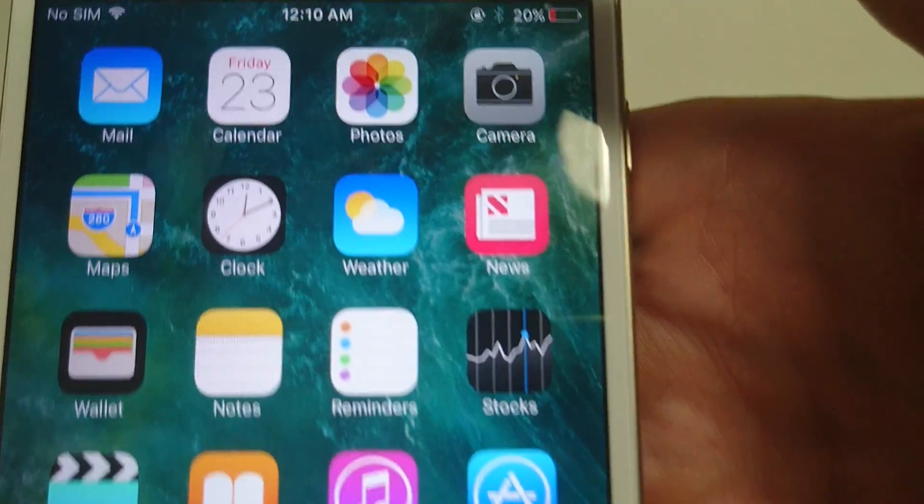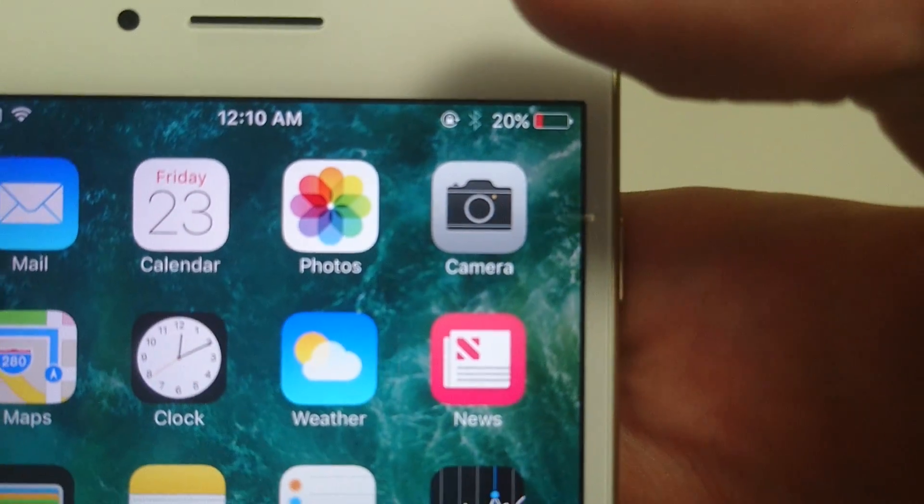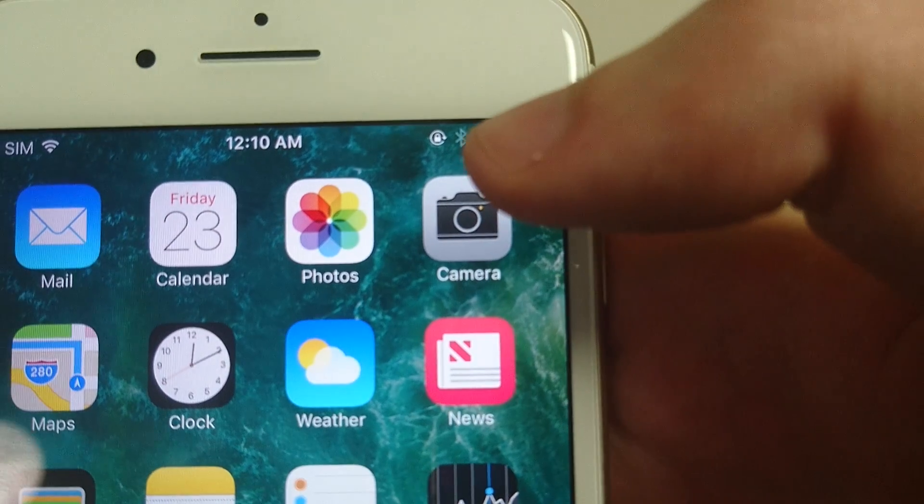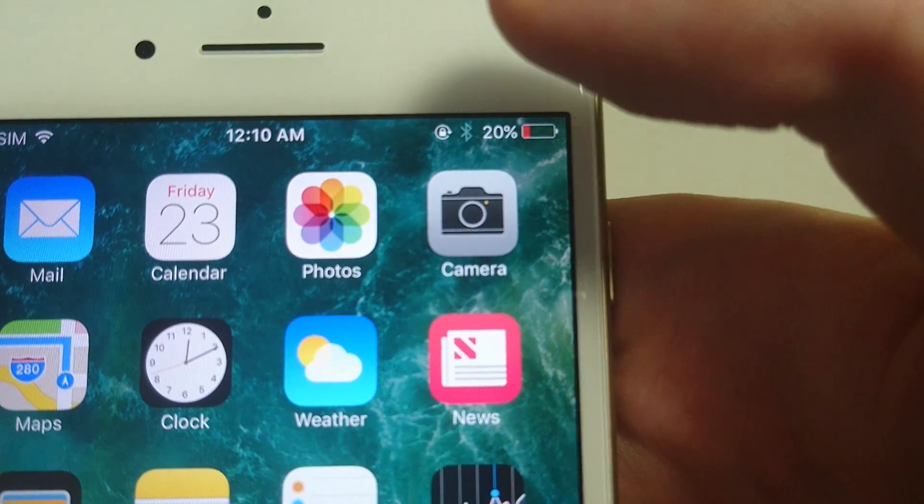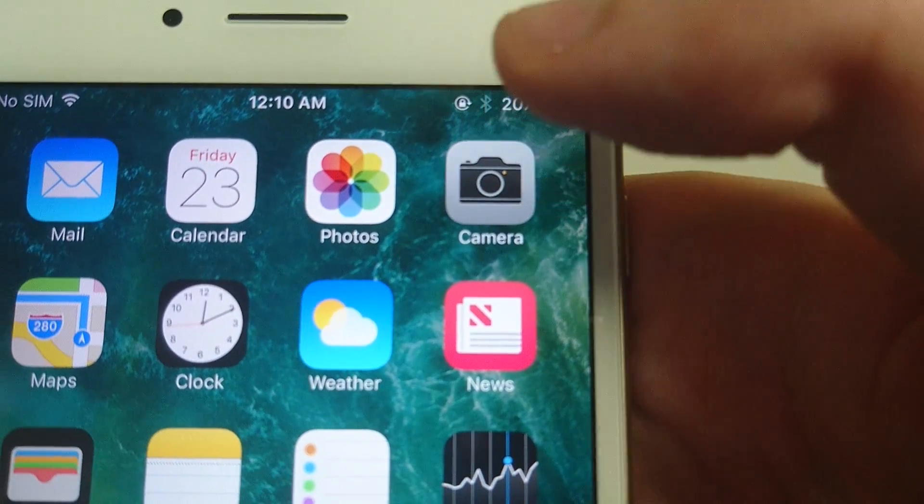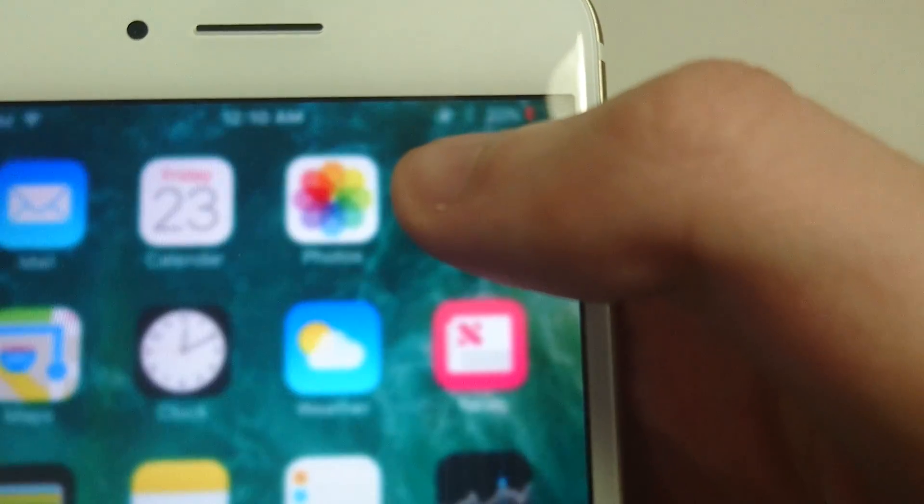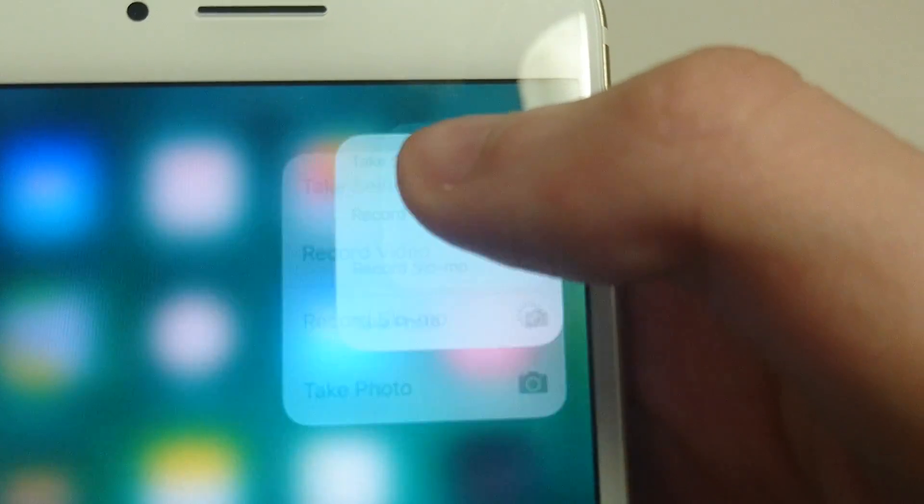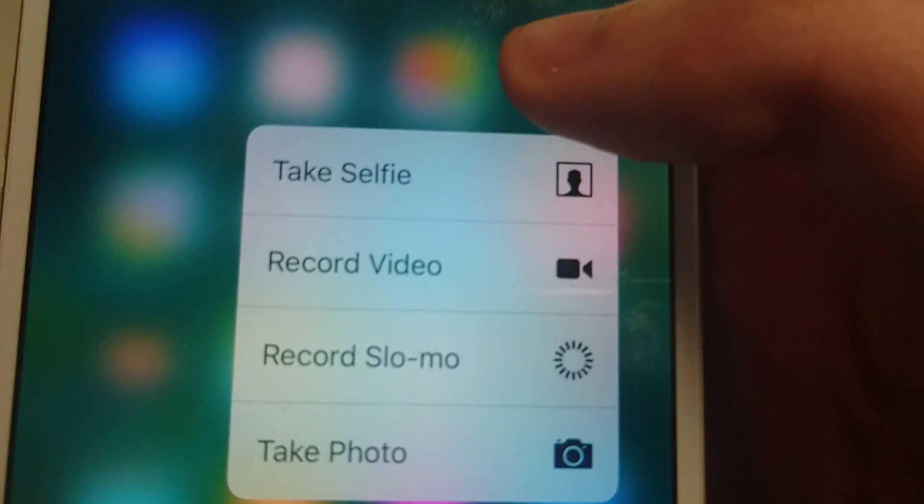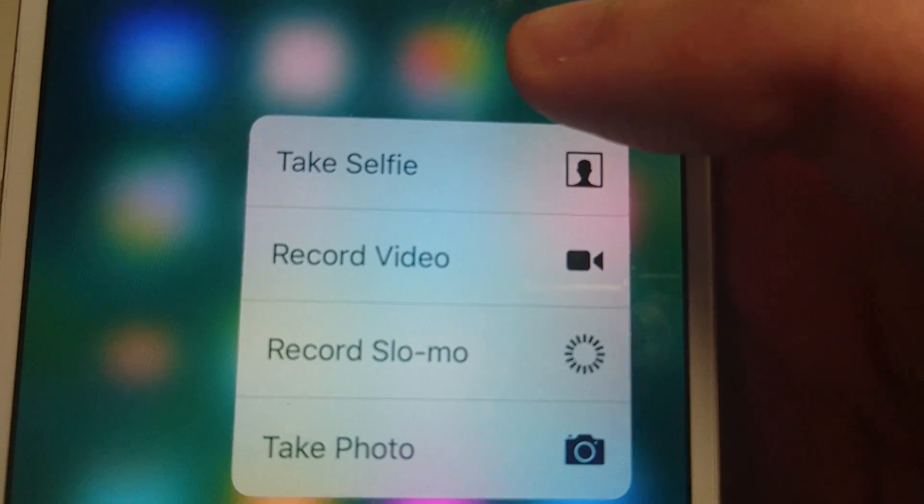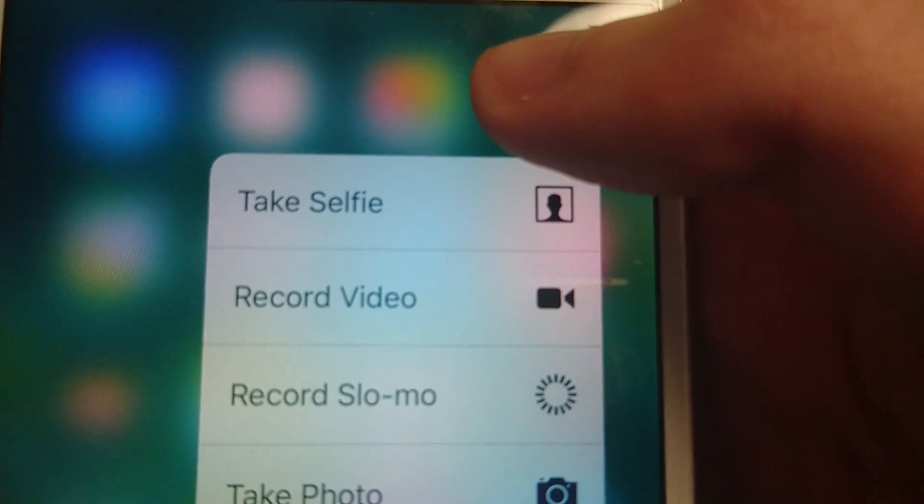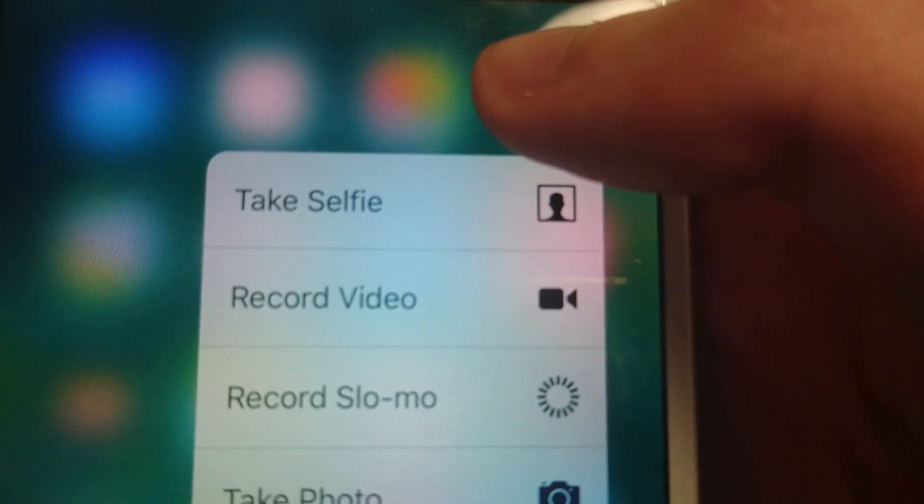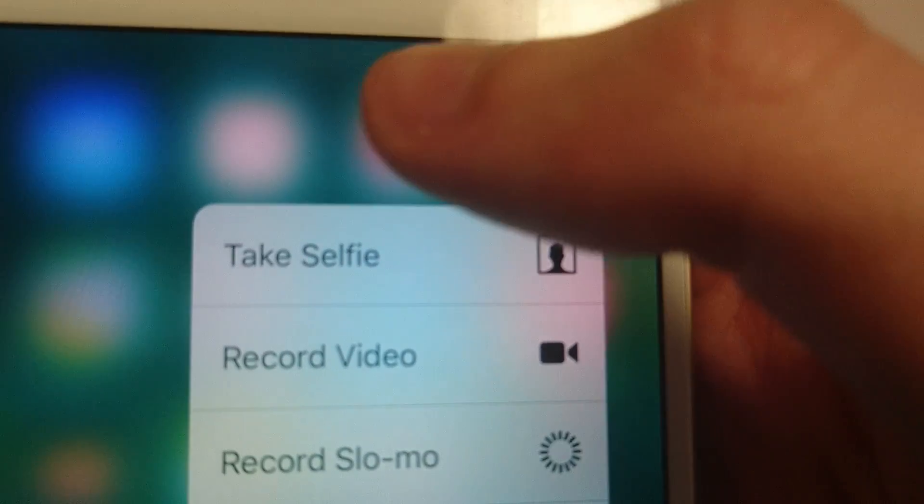I have a full tutorial on my channel if you want to check that out. But basically it involves holding down on something and applying force. If I hold down the camera and apply a little bit of force, you see now I have these options. These are 3D Touch options. But of course we don't want that, we just want to delete the app.